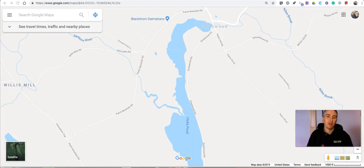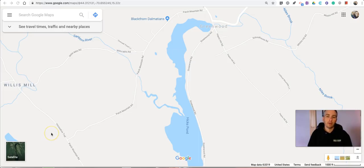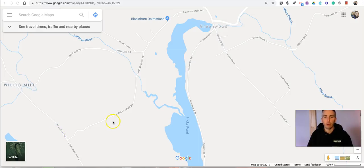Hi, I'm Richard Byrne. In this video, I want to show you how you can measure distances in Google Maps. This is something I do fairly often when I'm planning biking routes or running routes around my house, and I want to make sure that I don't set out for a longer distance than I anticipated.